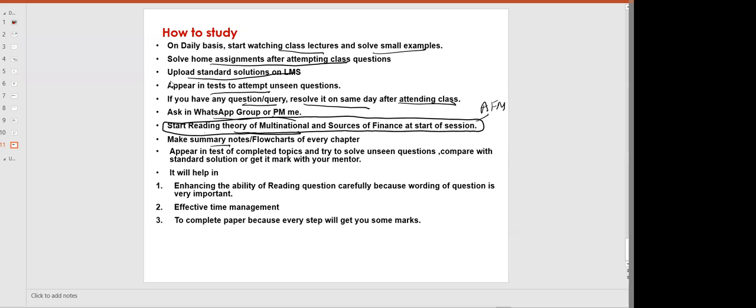Make summary notes and flow charts of every chapter. For AFM — after you have covered investment appraisal, make a summary and a flow chart of what you covered in that chapter. The benefit of these summary notes and flow charts is that you can quickly revise the topic.